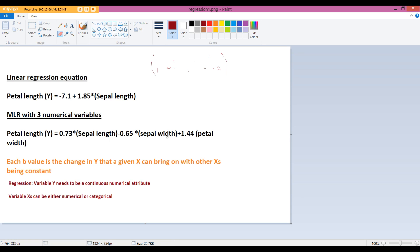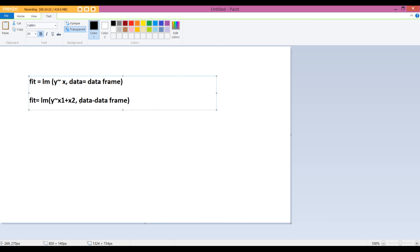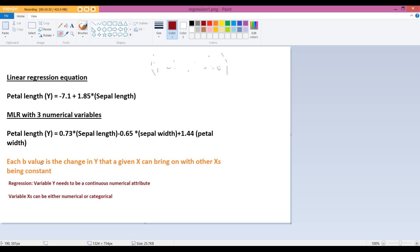The multiple linear regression equation comprises only the slope coefficients: 0.73 times sepal length, minus 0.65 times sepal width, plus 1.44 times petal width. These are b1, b2, b3 corresponding to x1, x2, x3 — every x has its own slope. Each b-value represents the change in y for a one-unit change in that x, with the other x's held constant. So keeping sepal width and petal width constant, a one-unit change in sepal length brings a change of 0.73 in petal length.